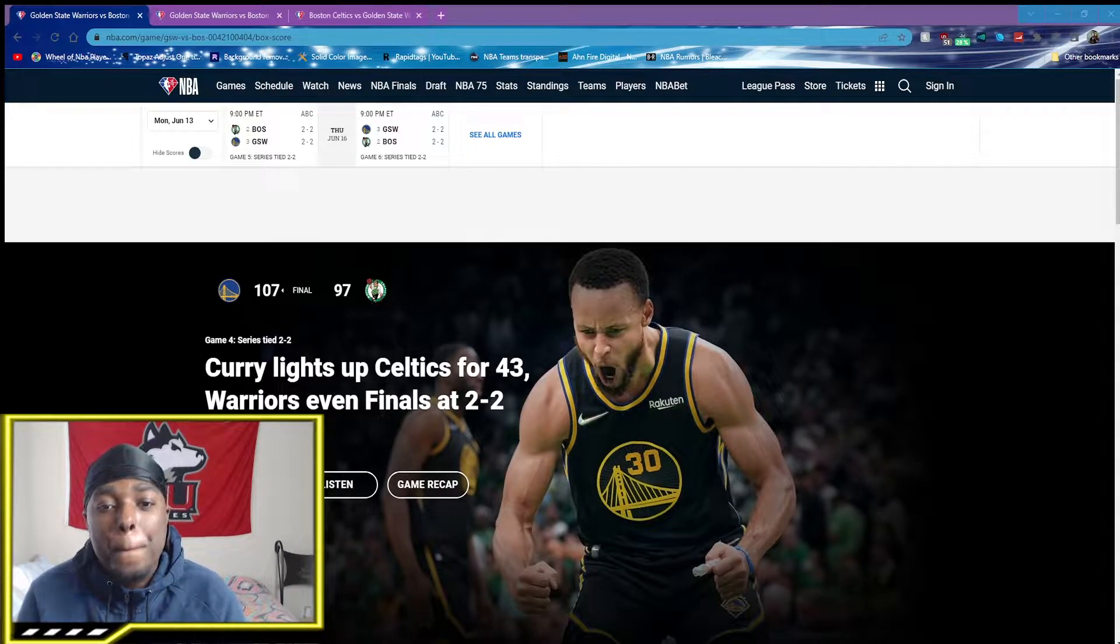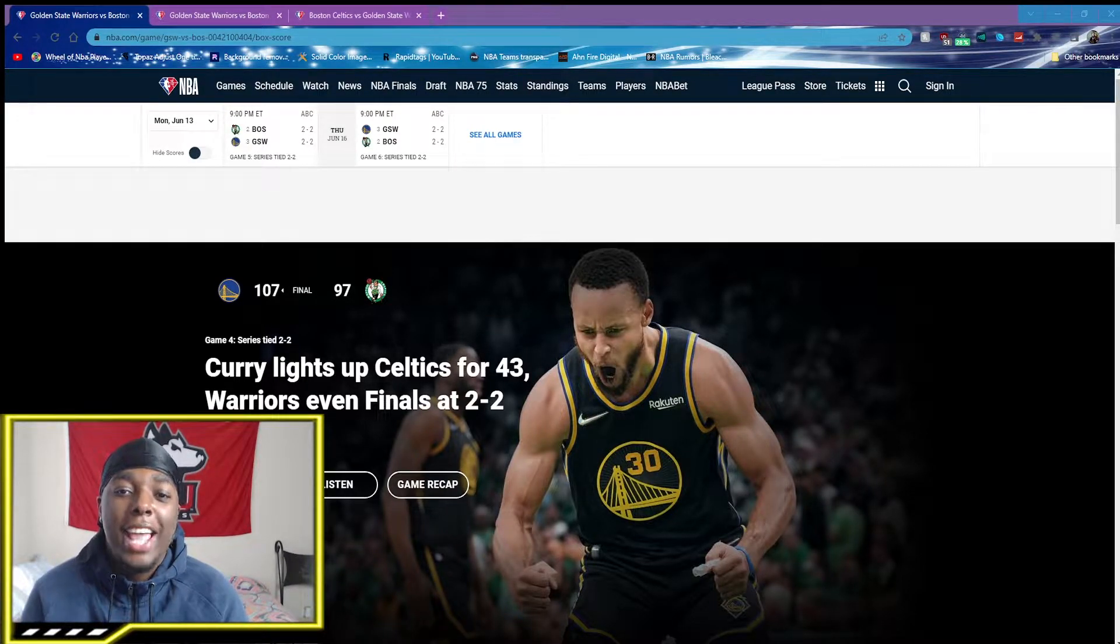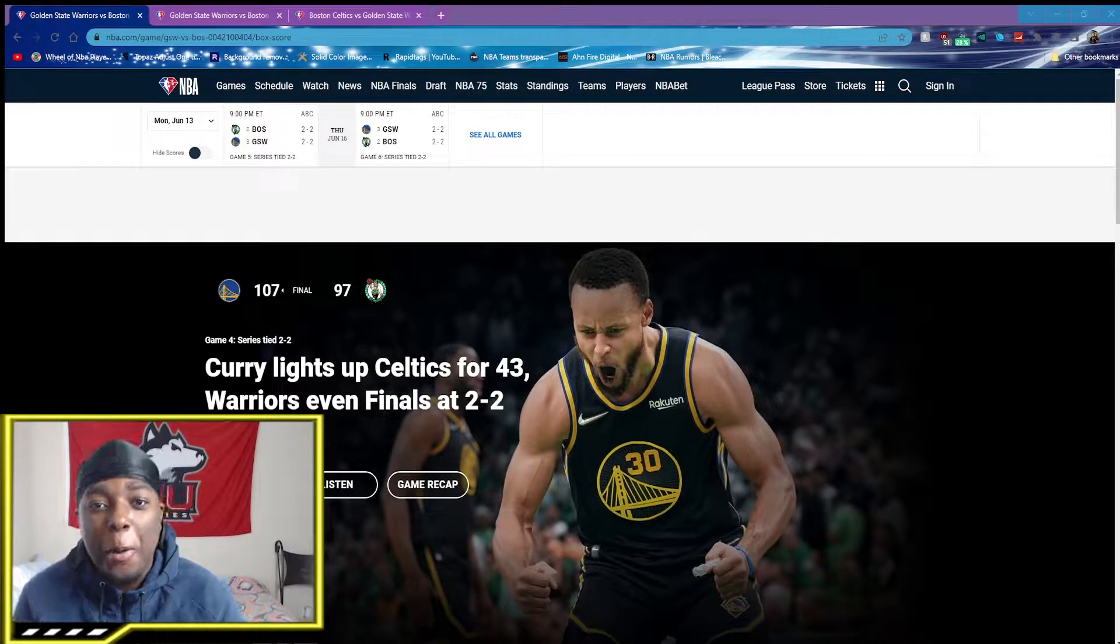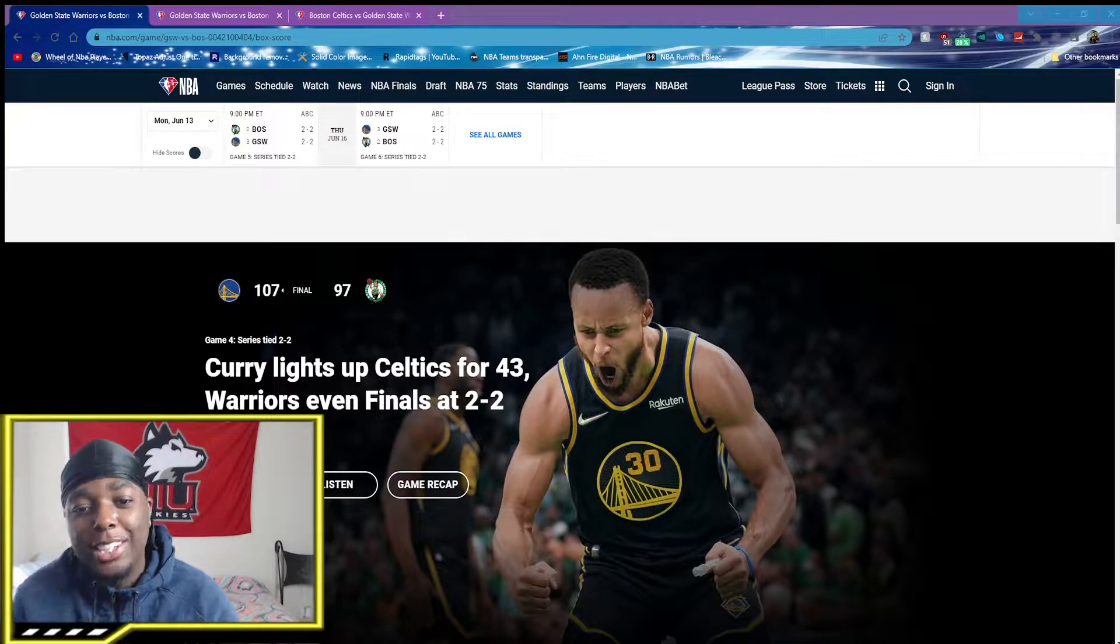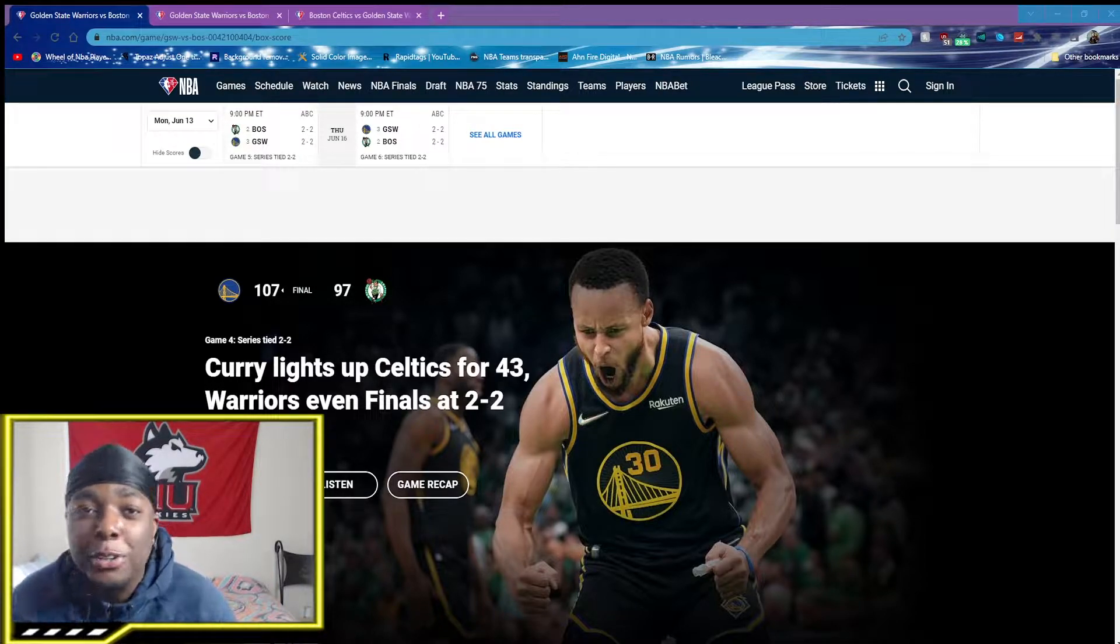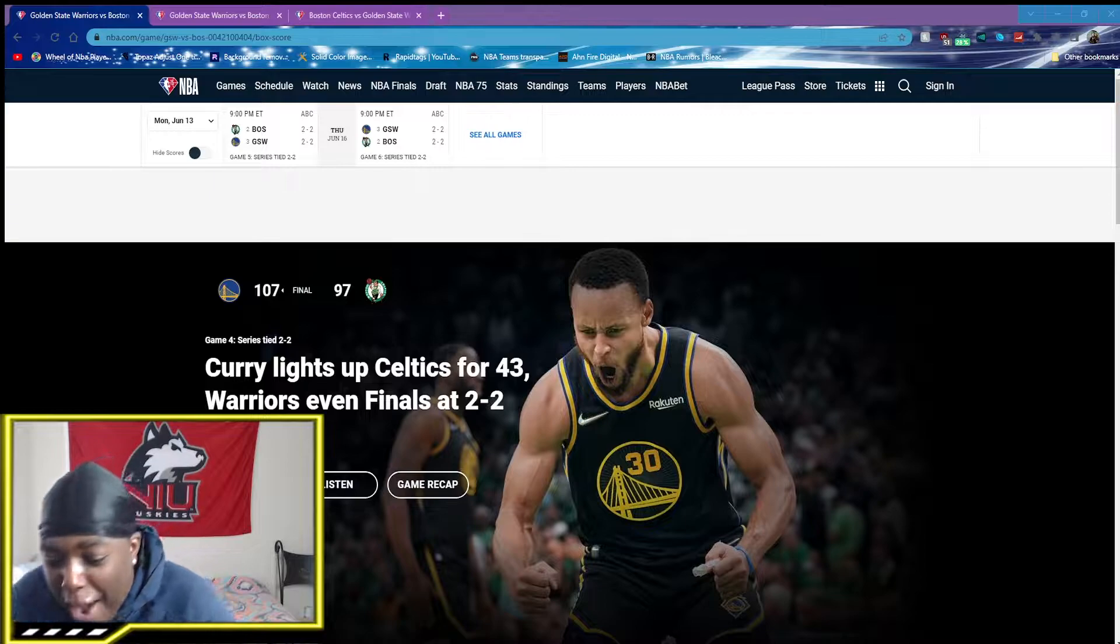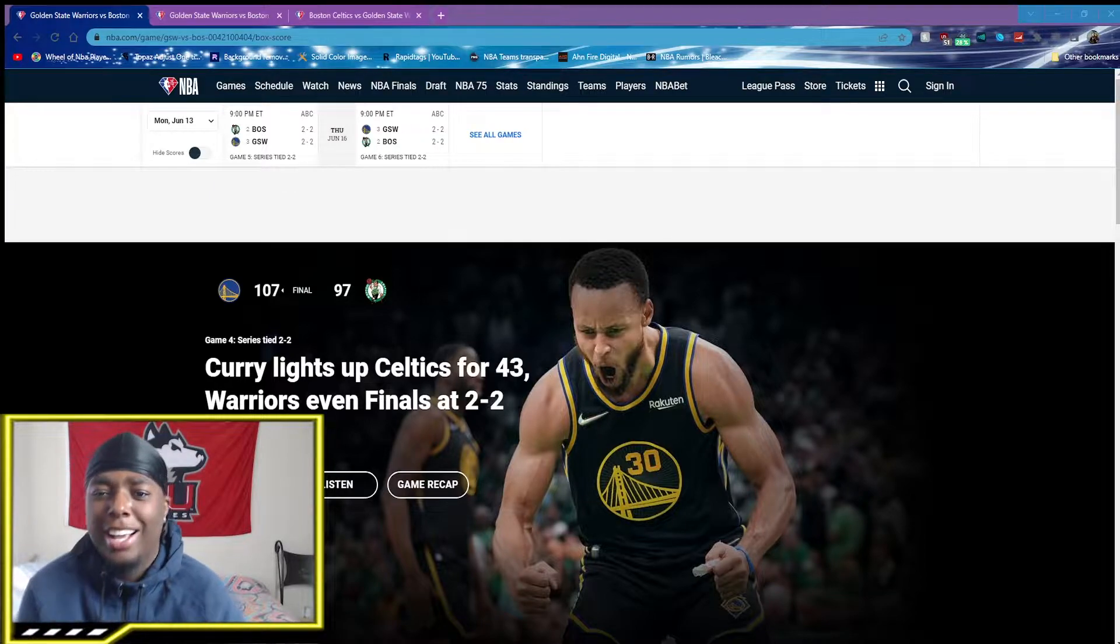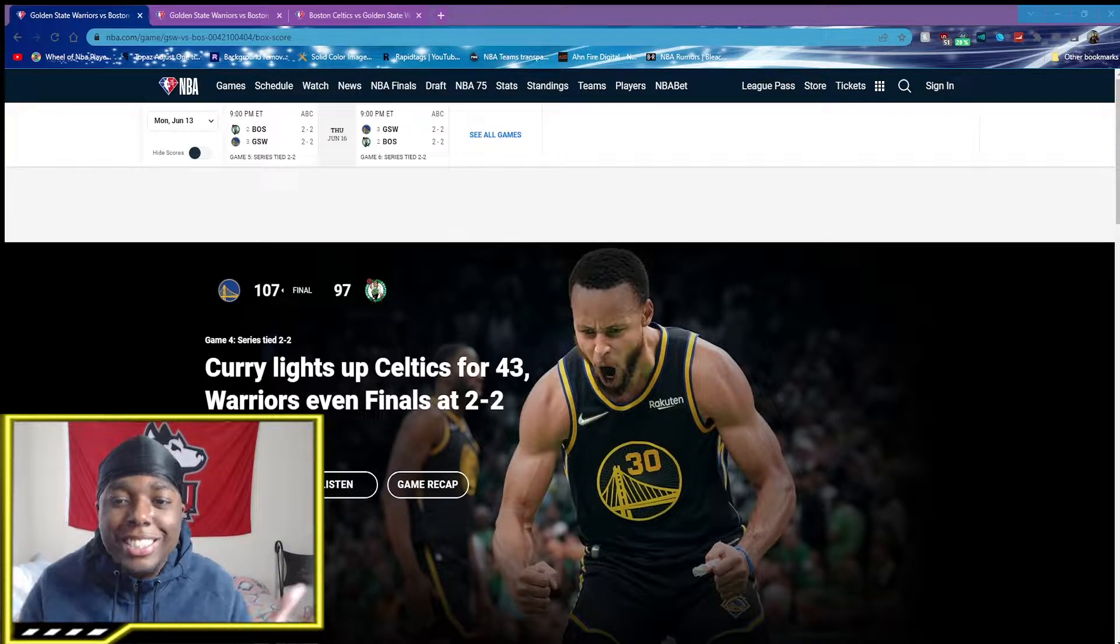What's cracking YouTube, it's your boy, back again with another NBA video. Today I want to talk about the Warriors vs. the Celtics game tonight. I'm going to do my prediction and explain why I think this series is over.